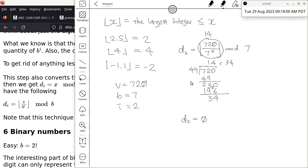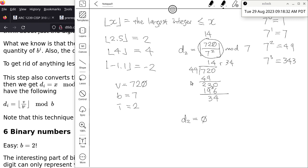We list the powers of 7: 7 to the power of 0 is 1, 7 to the 1 is 7, 7 squared is 49, and 7 cubed is 343. A quick trick: 49 is almost 50, and 50 times 7 is 350. Since 49 and 50 differ by 1, and that 1 gets multiplied by 7, we subtract 7 from 350 to get 343.